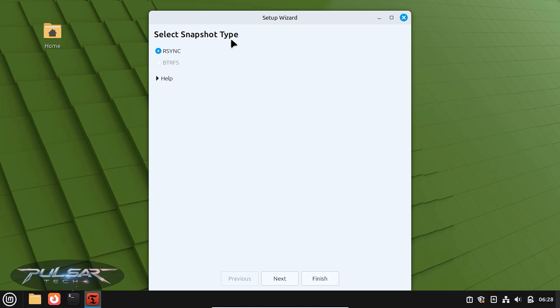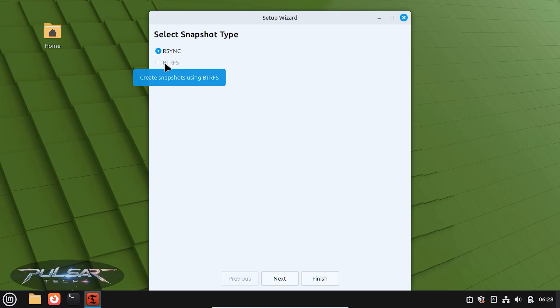To select snapshot type, you can either select rsync or btrfs, but btrfs will be available only if you have btrfs file system, and that has to be done during the installation process. So if it's not available, you're going to have to go with rsync, which is also good.